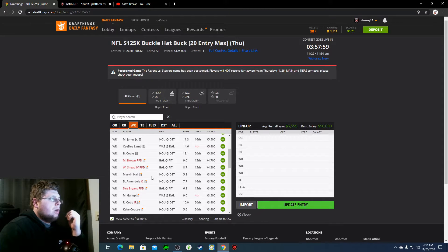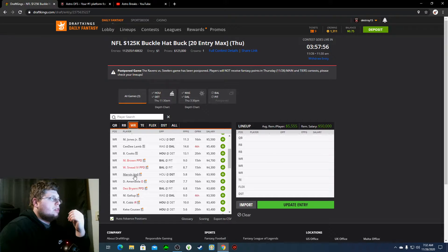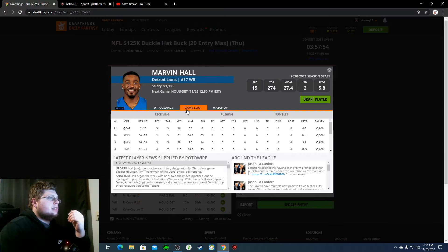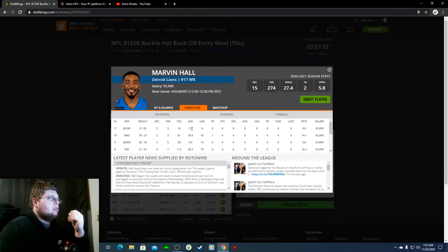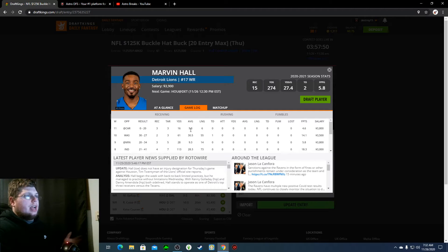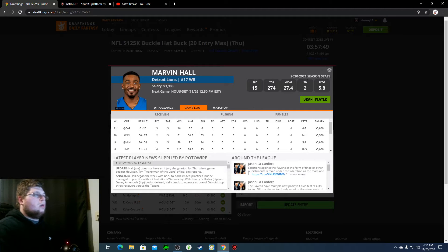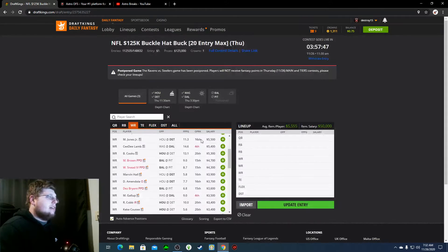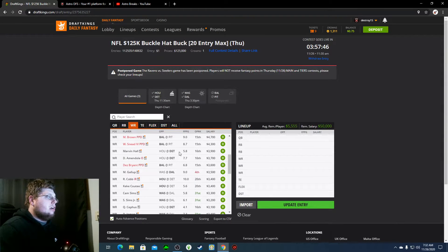A one-off, cheap play. Marvin Hall, $3,900. Like I said, with Golladay and Amendola being out, Marvin Hall becomes a guy that you look for. Especially at $3,900. He's definitely a really good punt play there.